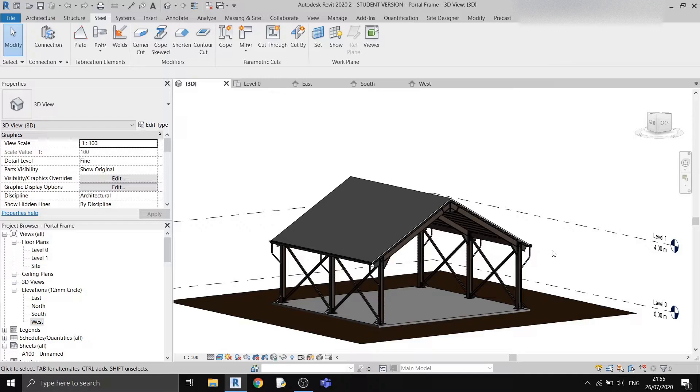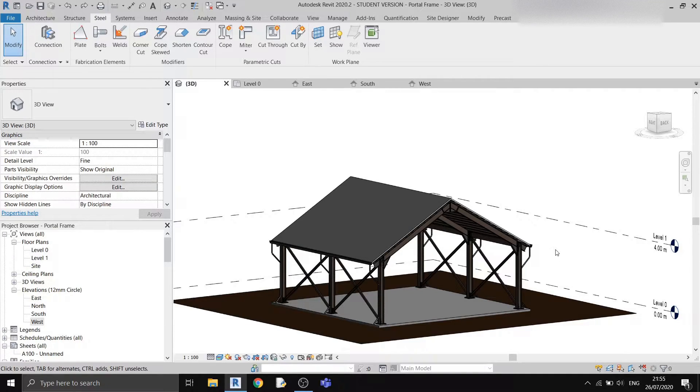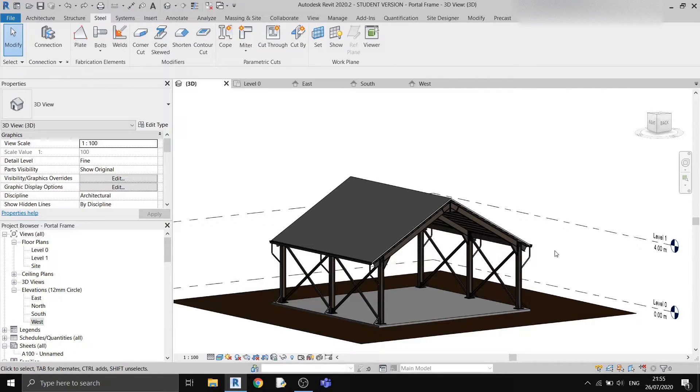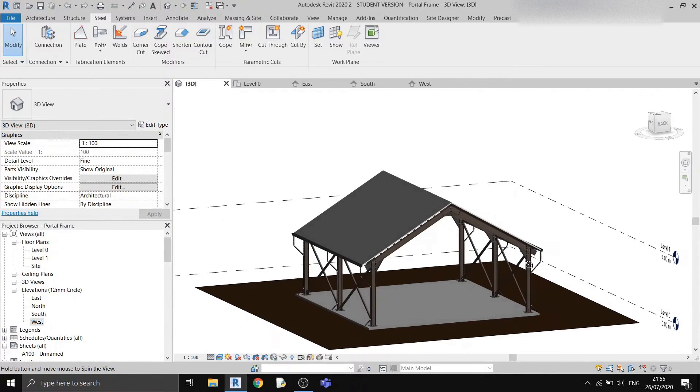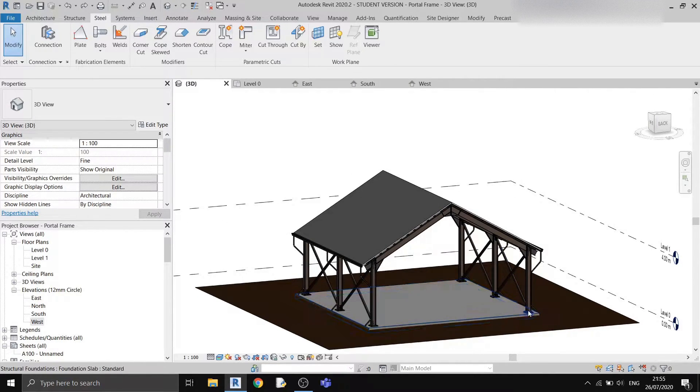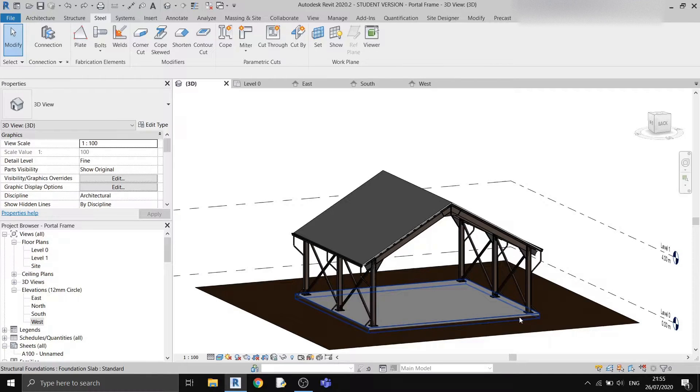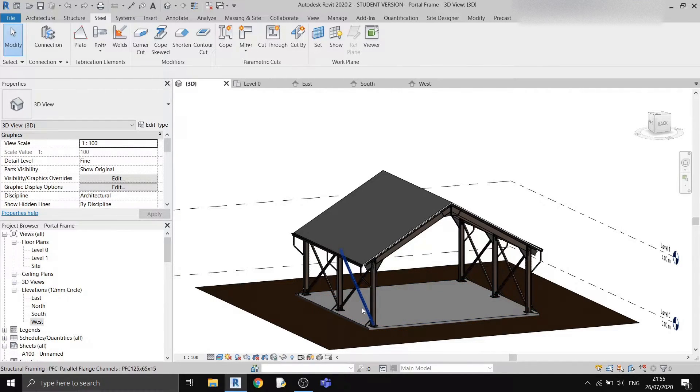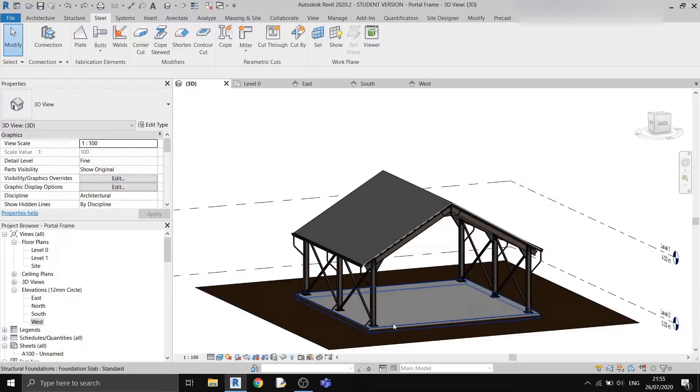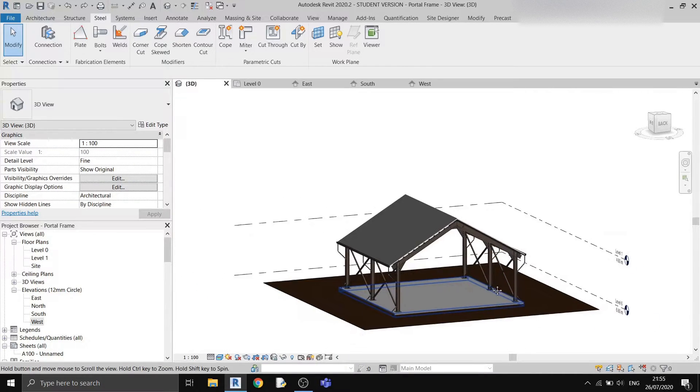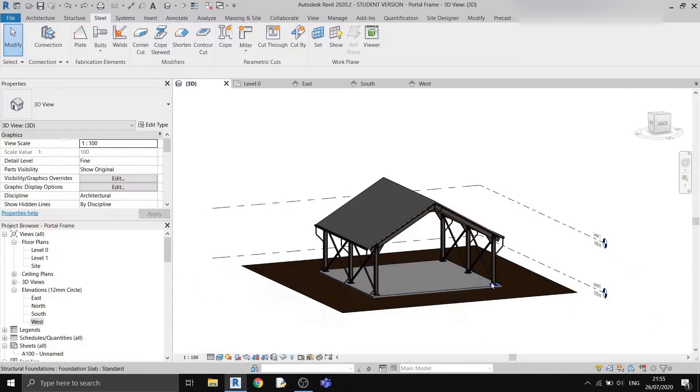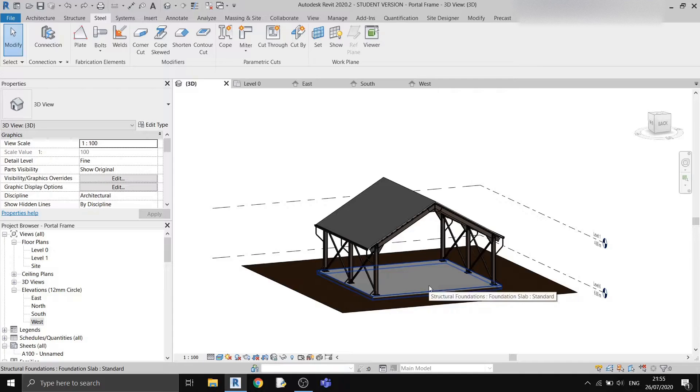For those of you who don't know what a portal frame is, it is essentially a single story structure, usually constructed of steel, and has these long spans between columns. They are usually ideal for applications such as warehouses, where you need this large space.